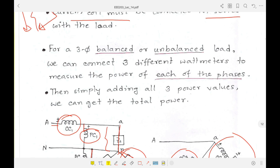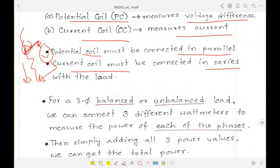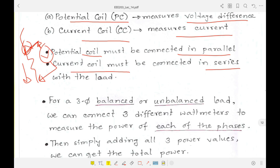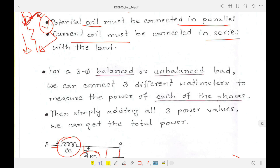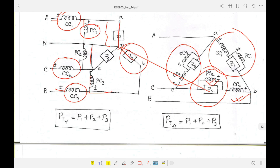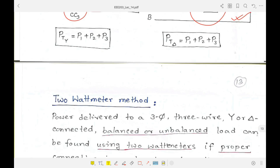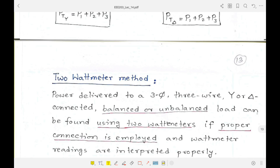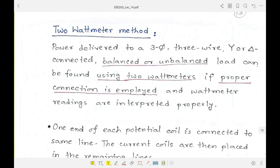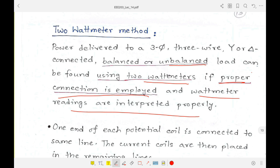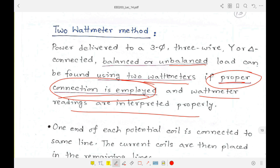Adding all three power values gives the total power. However, there is a more efficient method: we can measure the same total power using only two wattmeters — called the two-wattmeter method. This method works for both balanced and unbalanced loads, provided proper connection is employed and the wattmeter readings are interpreted correctly.